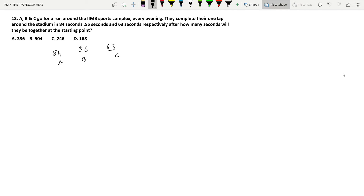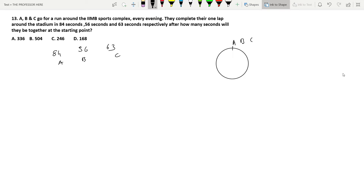Imagine this is the circular track. They start from here — A, B, C — and each takes a different amount of time to complete the circle. As we did before, the first step is to find the LCM. We used the conventional method in question 12, so here we will use a different approach.